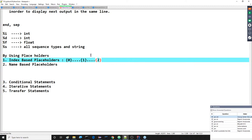We have already completed this part. My requirement now - just one last point I want to show from the morning session. After that, I will go for conditional statements. Conditional statements I want to discuss now here itself.